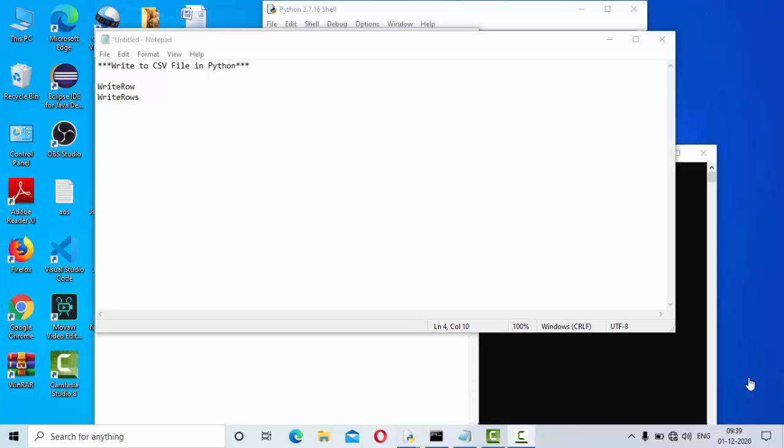Hey guys, welcome to KB Tutorials. In this tutorial we're going to see how we can write data to a CSV file in Python. Python has provided an inbuilt package called CSV using which we can directly write into a CSV file.